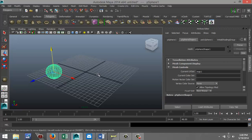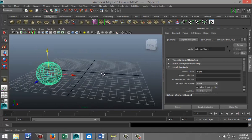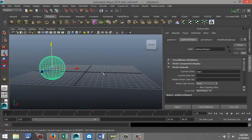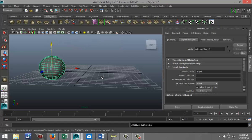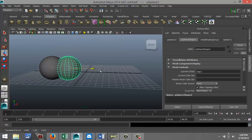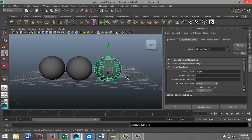And I'm gonna duplicate that a couple of times. So just hit five for shaded mode, okay. So I'm gonna hit Ctrl+D, pull that over once, and I'm gonna hit Shift+D to repeat that and hit Shift+D again like so.